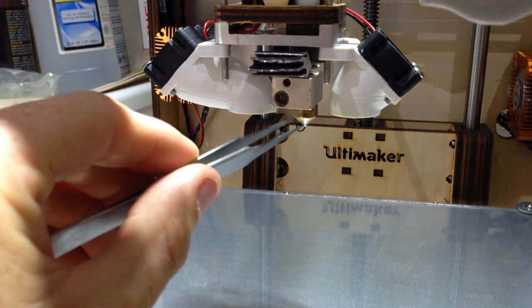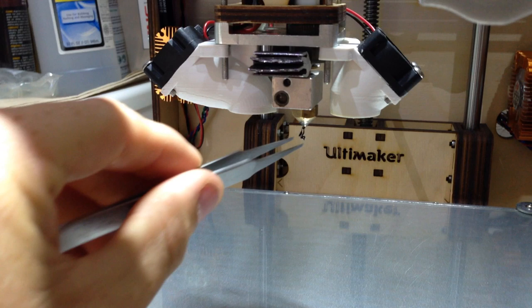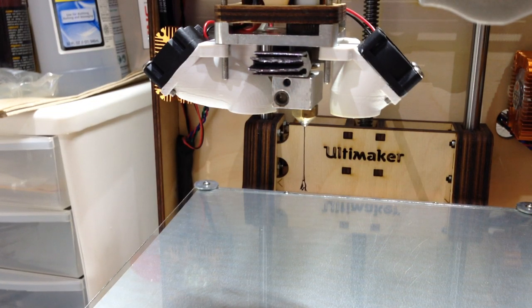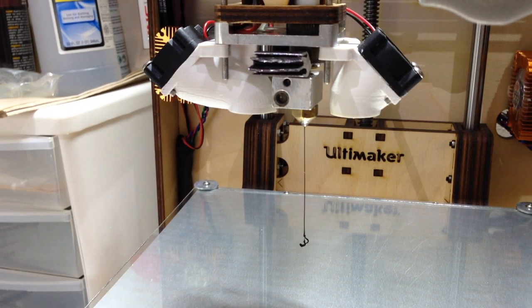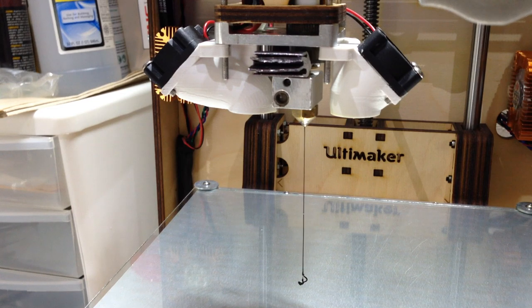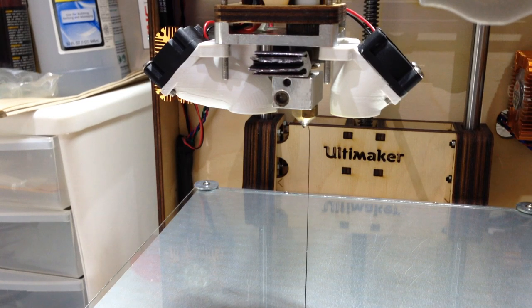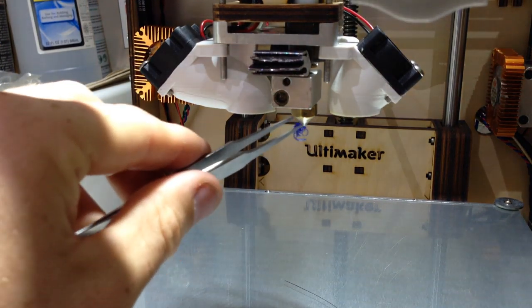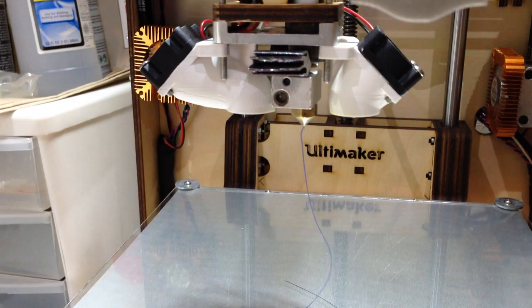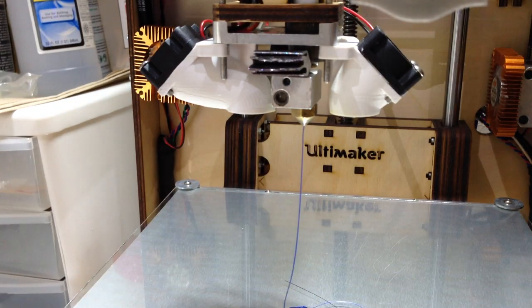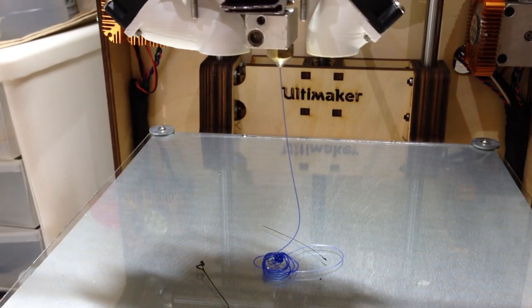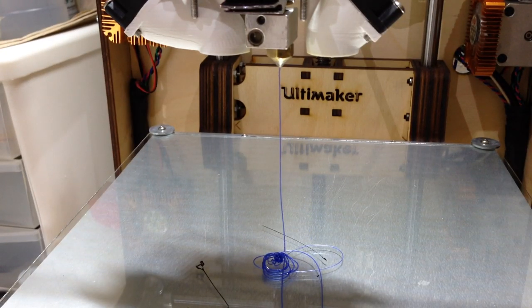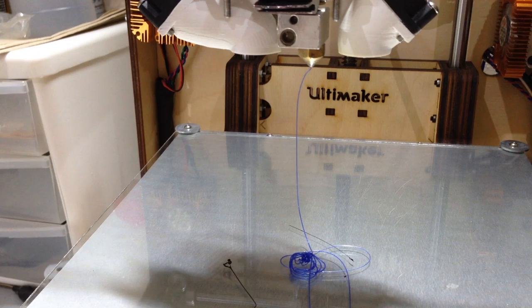Now to do this you heat it up about 10 degrees Celsius hotter than what you were printing with and you let it just drool out. Once the old filament starts flowing out go ahead and advance the new filament into it. You should start seeing a color change from the old filament to the new filament. Once you see that keep advancing the filament until you see a solid new color. Alright now we're set to print with the new filament.